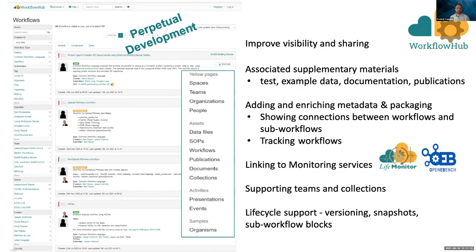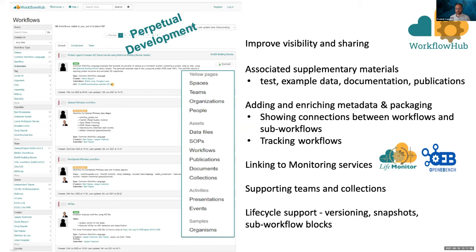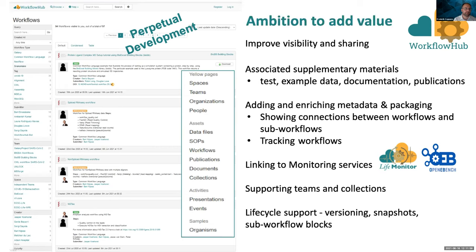The development isn't finished — this is a relatively young project in perpetual development. We are improving visibility and sharing. As Carol said, we want to link additional data such as documentation and test data. We want to figure out how best to show all the connections between workflows and track those — linking to monitoring services, for example, to provide benchmarking information and assess the quality of a workflow. And also the lifecycle of a workflow: versioning, snapshots, and the sub-workflows it is composed of. These are all topics high on our radar to further improve within the system, because our ambition is to add value and be an added resource that users can leverage to make their workflows available.